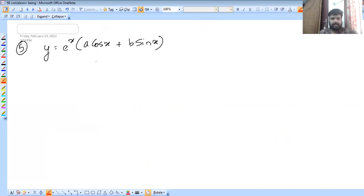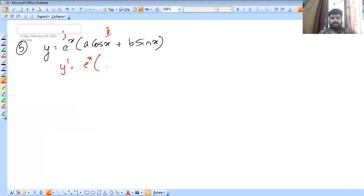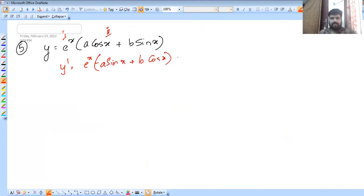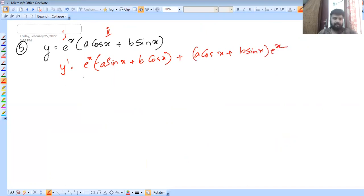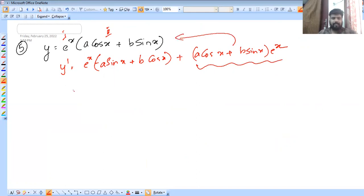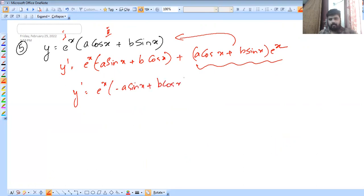Y is equal to e raised to x into a cos x plus b sin x. This is the product rule: first function e raised to x, second function a cos x plus b sin x. First into derivative of second plus second into derivative of first. The derivative of e raised to x is e raised to x. So y dash equals e raised to x into minus a sin x plus b cos x, plus y.